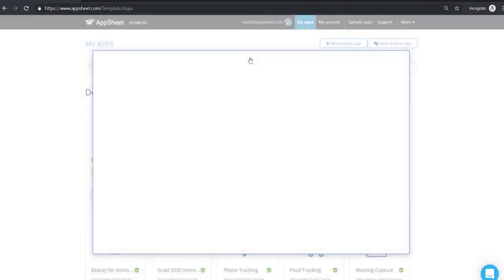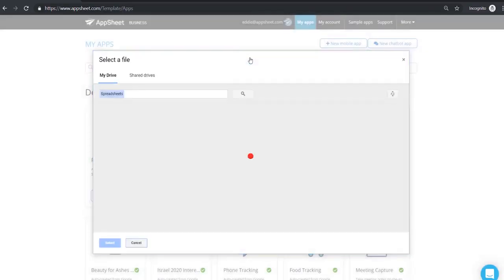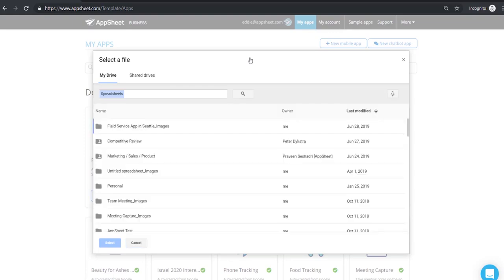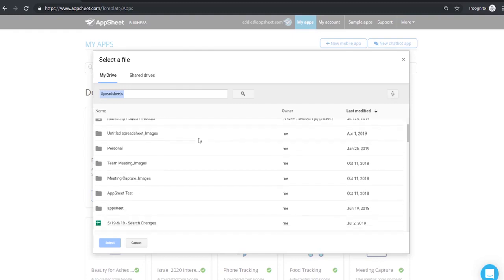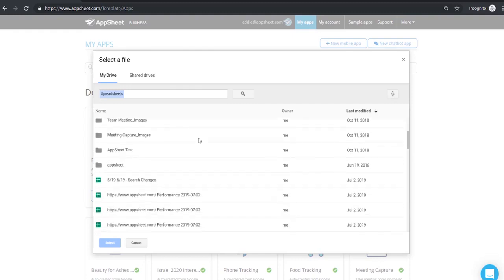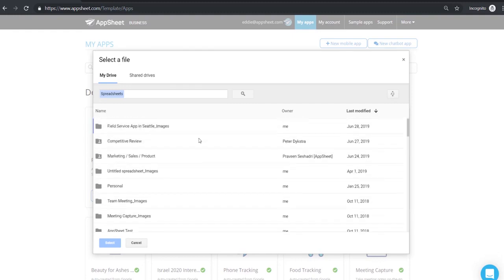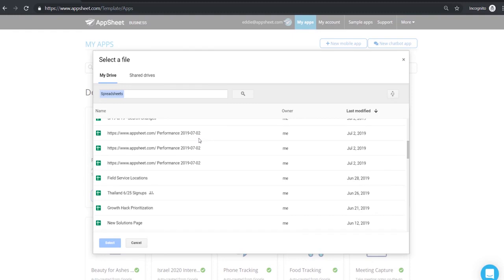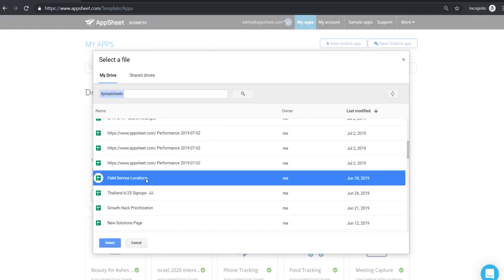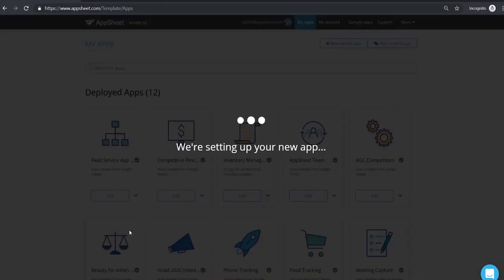Our data is from, in this case we're going to use a Google Sheet, but in reality you can use anything from Excel, Dropbox, Office 365, OneDrive, Smartsheet, SQL, Salesforce. But we're going to choose this field service locations spreadsheet right here.